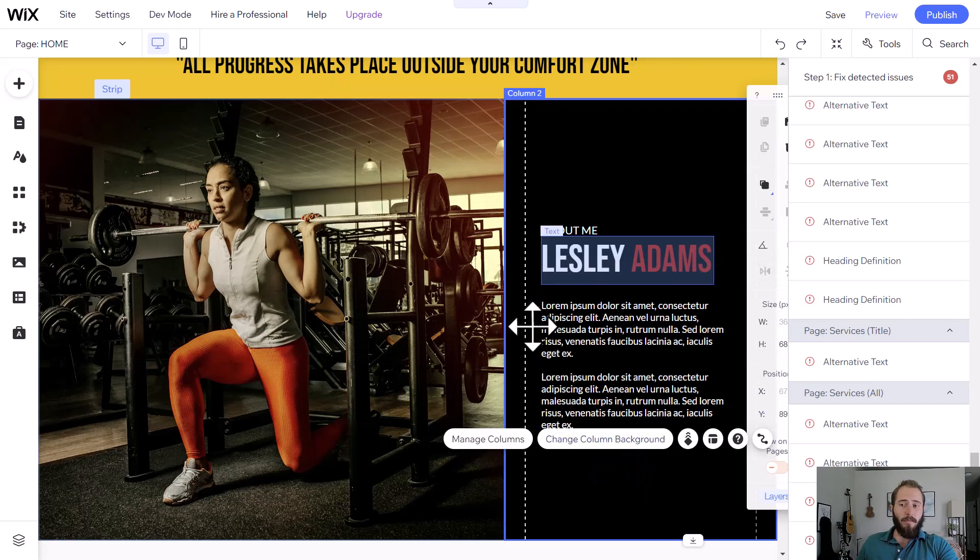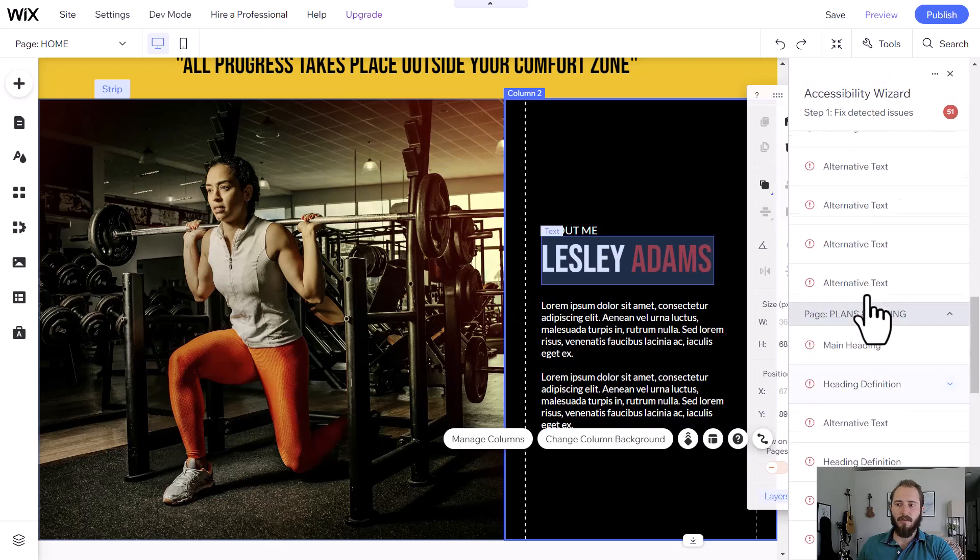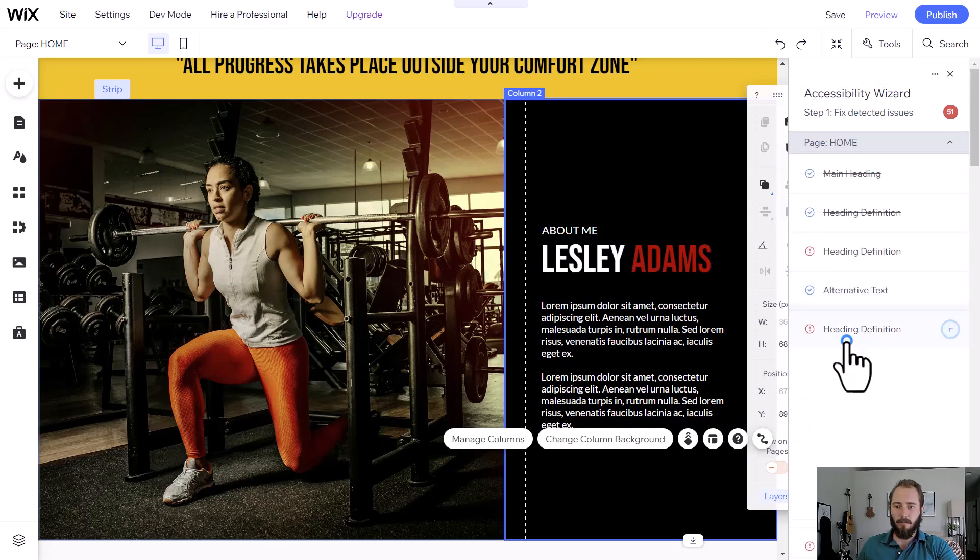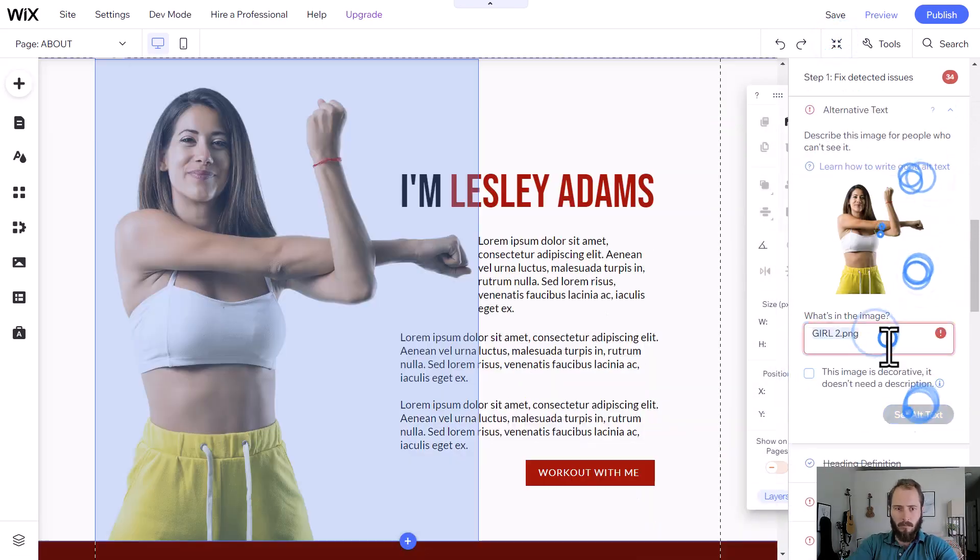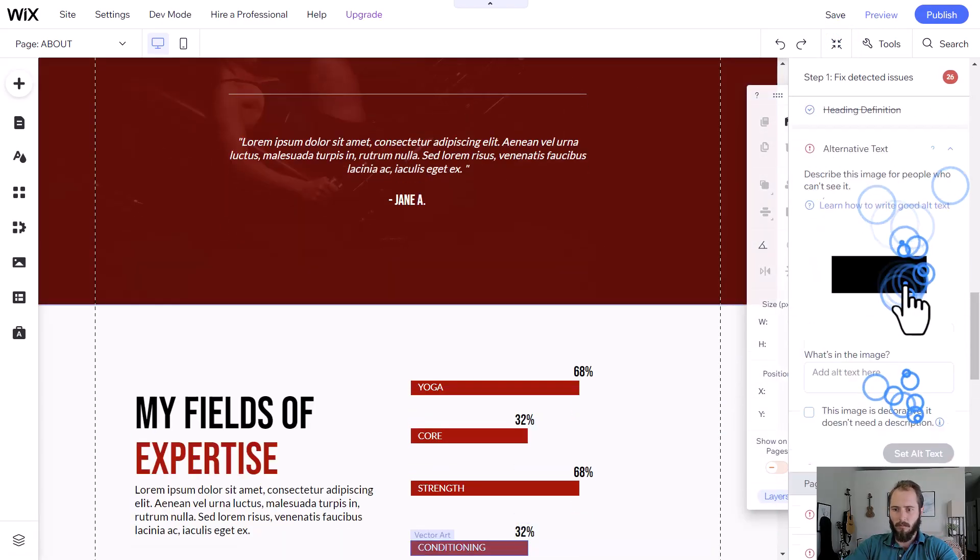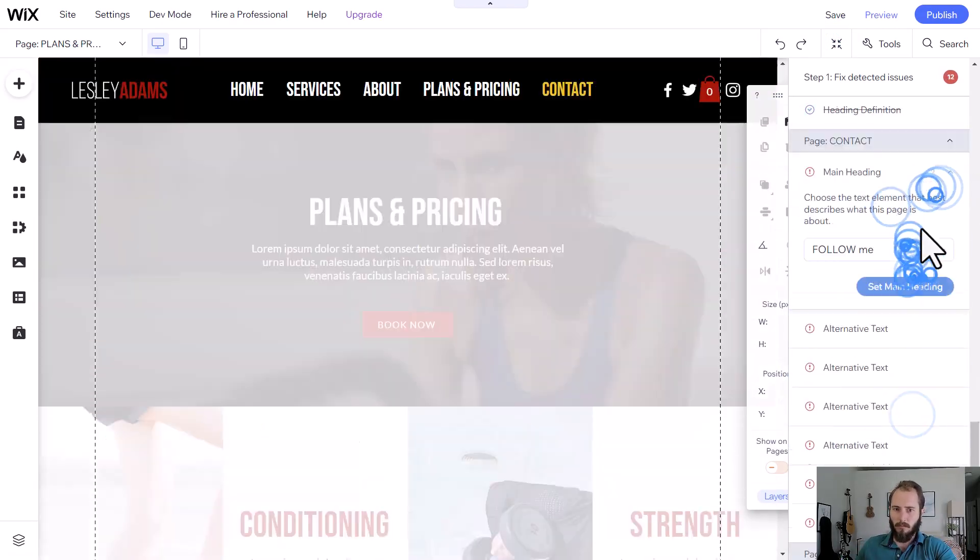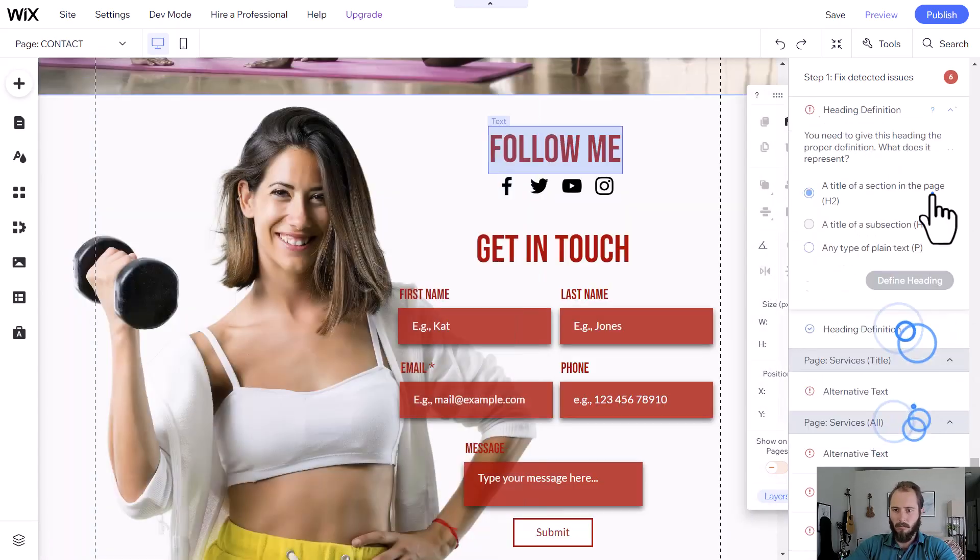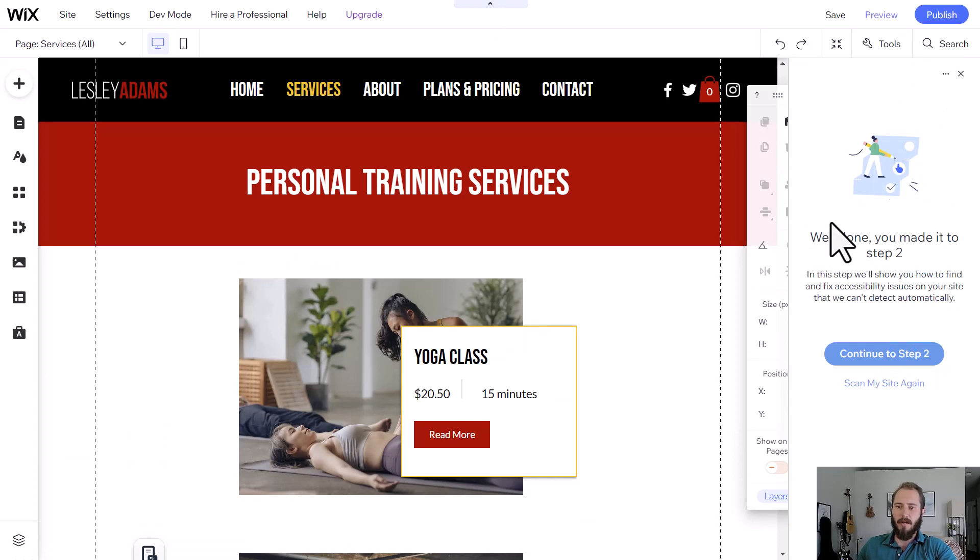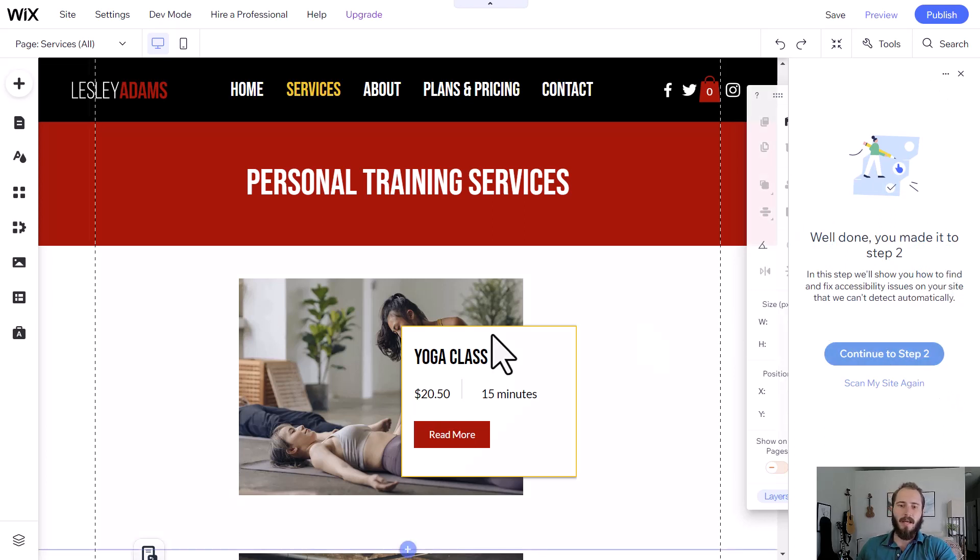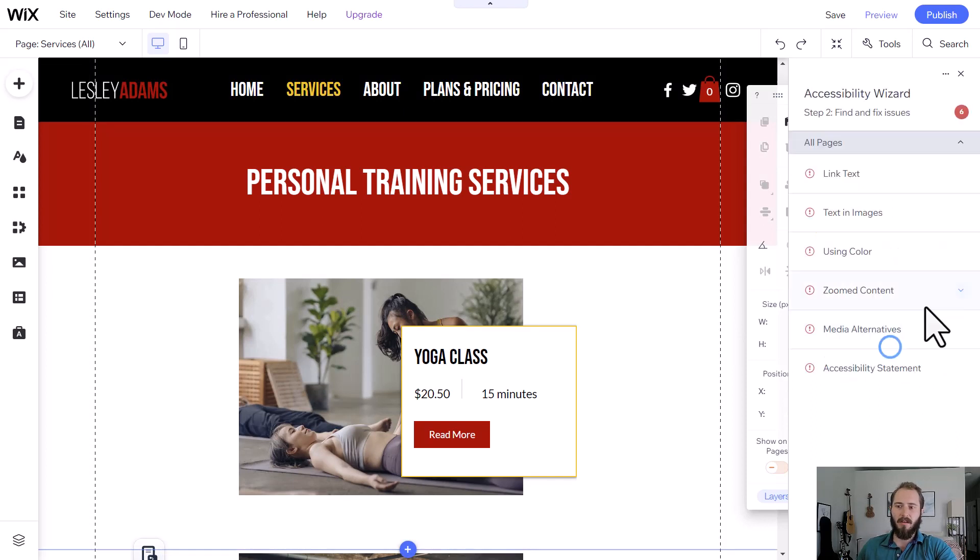So in a nutshell, that's the accessibility wizard. And I'm going to go fill all these out real quick. So we've completed the accessibility wizard. And now they say well done, you made it to step two. In step two, they're just going to give you some tips on how to find accessibility issues that didn't show up in the scan. So you click continue to step two, it's going to give you some more information.